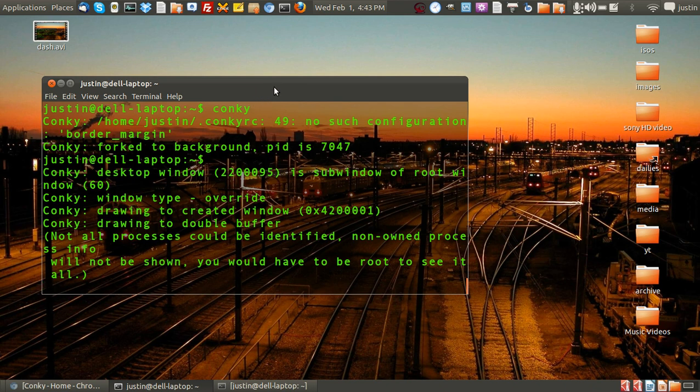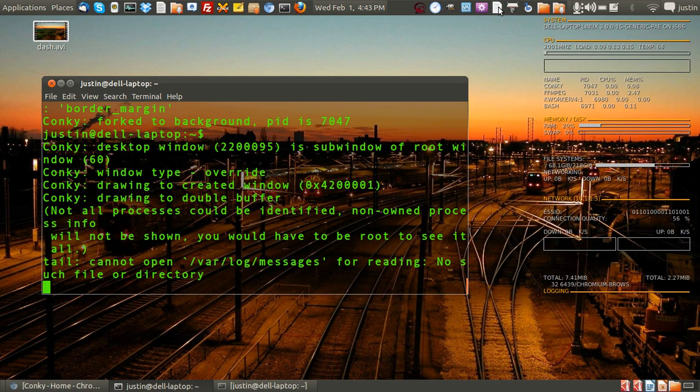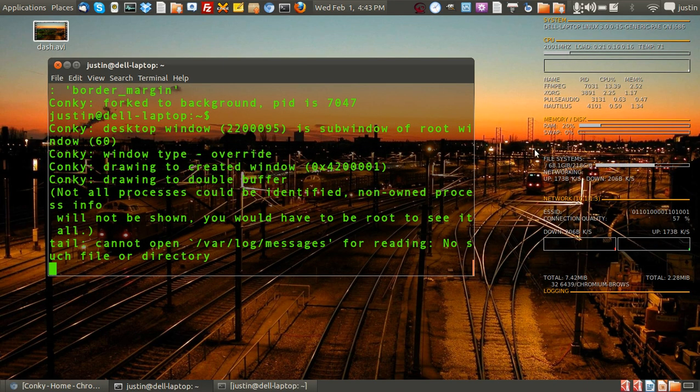Usually I set it to startup at the actual Ubuntu startup and sometimes I've got an icon launcher for it too. Now here it is to the right as you can see.